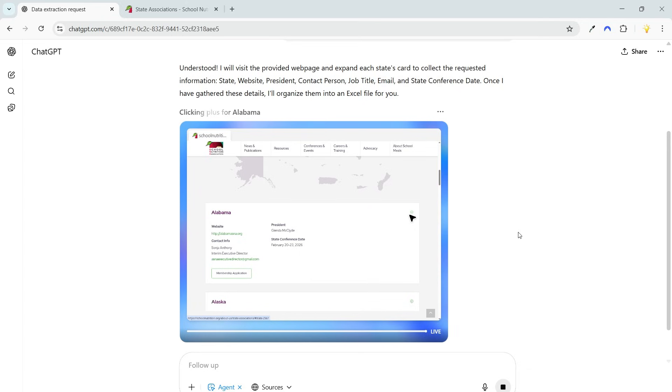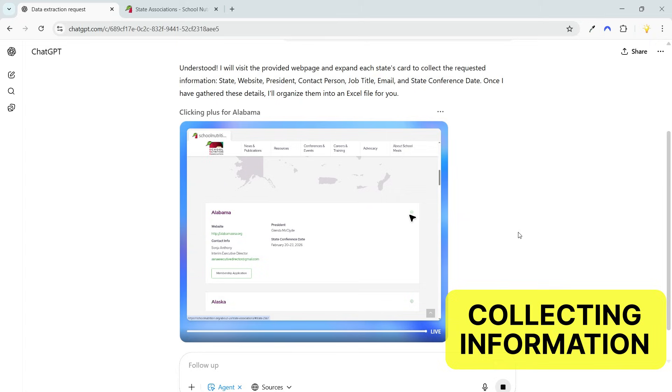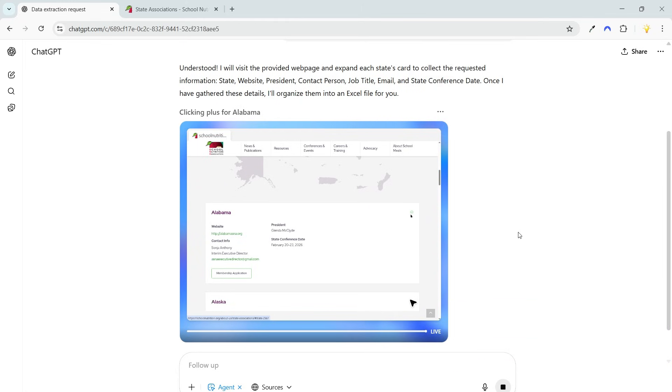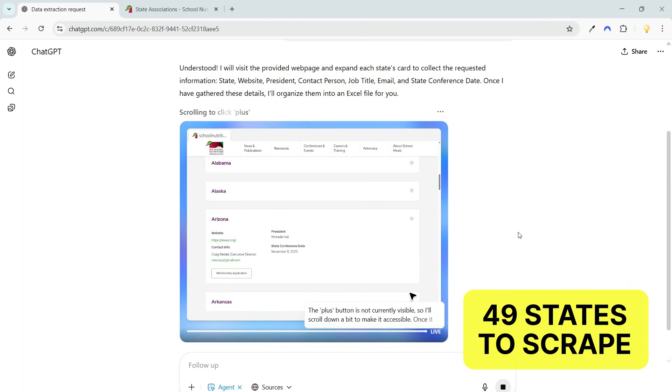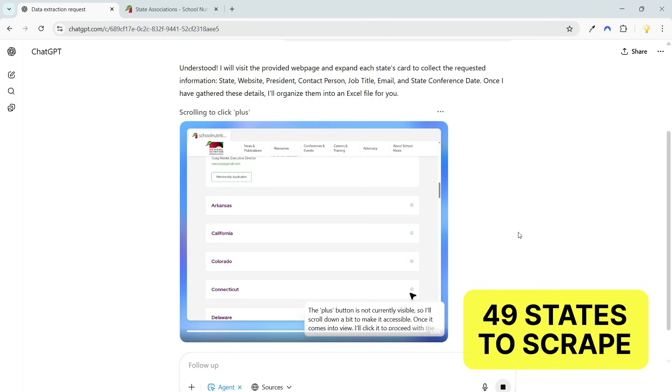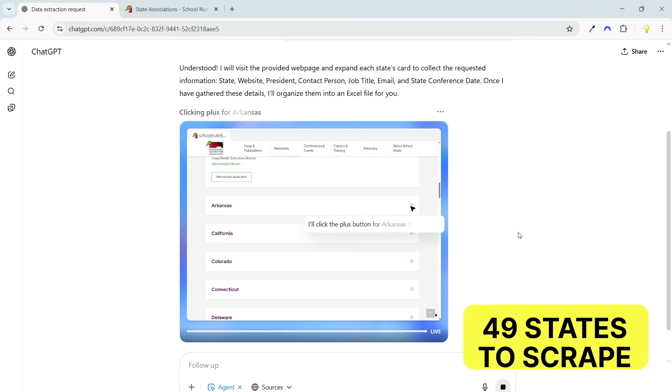Now it clicks the plus icon as instructed in the prompt. It is collecting the information for each state listed on the page. There are 49 states here, so it will take a few minutes to scrape all the information.